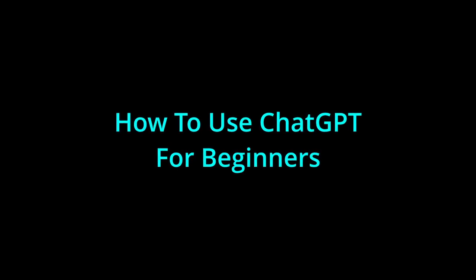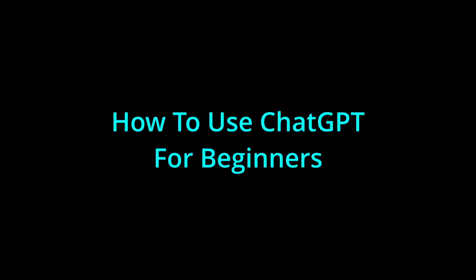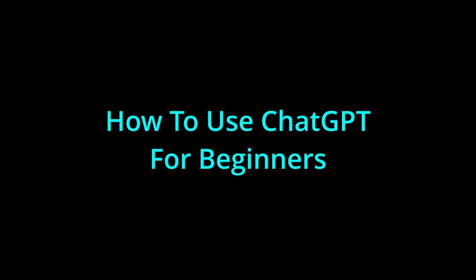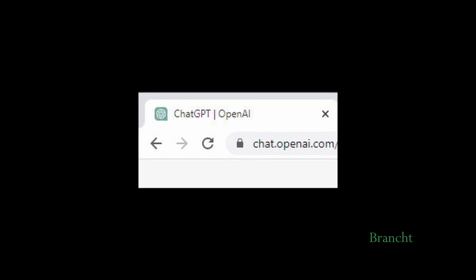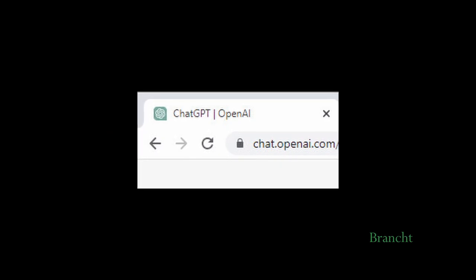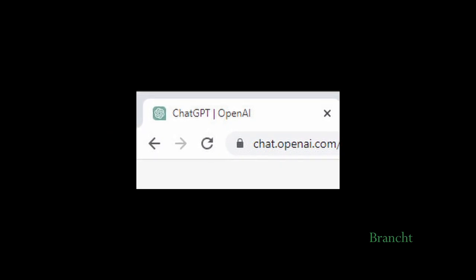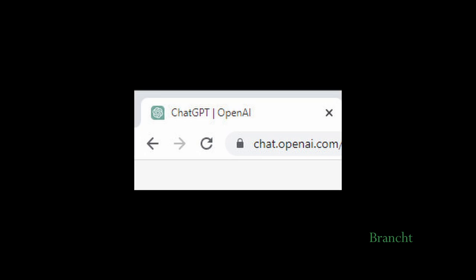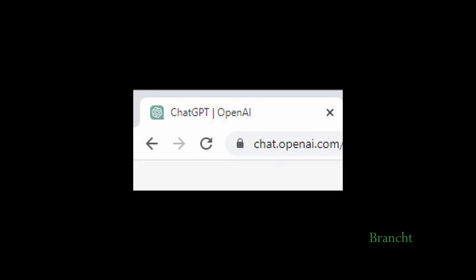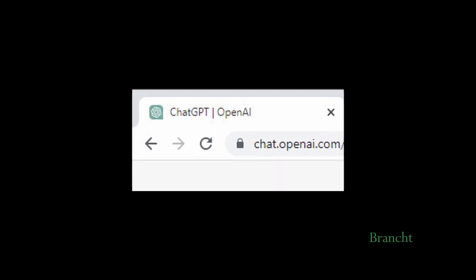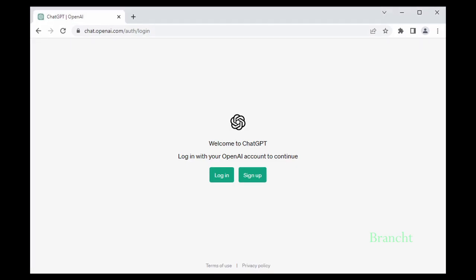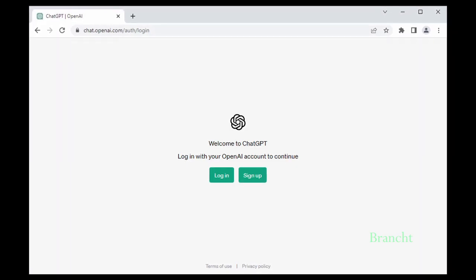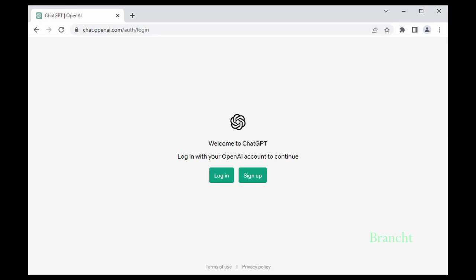Hey guys, in this video I'm going to show you how to use ChatGPT. To access ChatGPT, enter chat.openai.com in your browser URL. You'll get the login or sign up page.